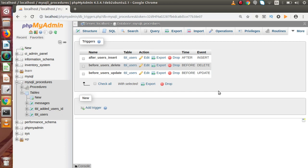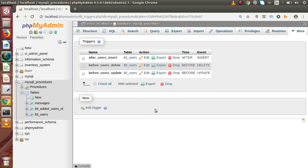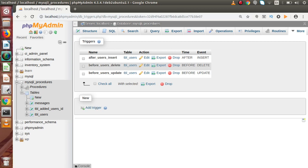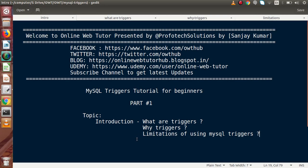We will create triggers using command line as well as using the phpMyAdmin manual tool — all of this we will cover in the next video. If you have any questions from this video session, please drop a comment and I will reply as soon as possible. Thank you for watching and have a great day.